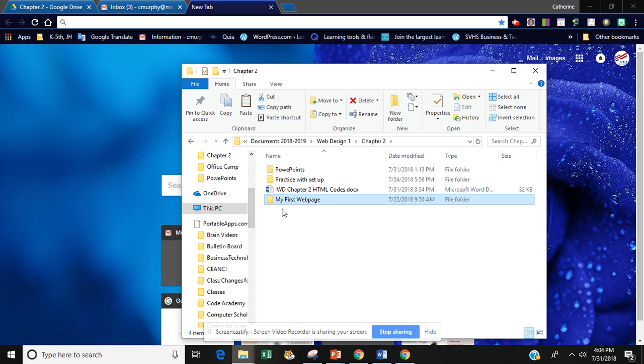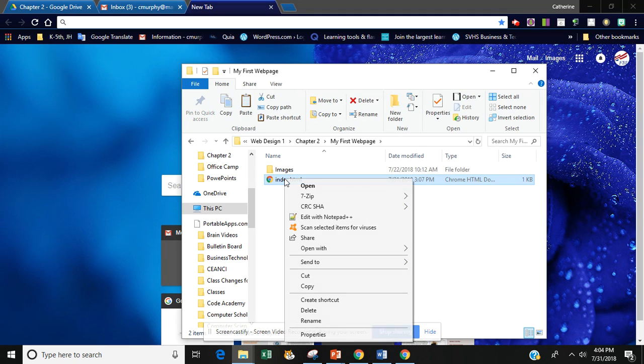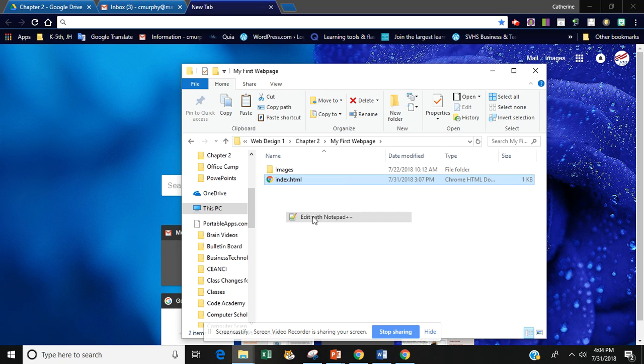So now that I have my first web page in there from chapter 1 I'm going to double click and select the index.html. Then I'm going to right click and I want to edit with notepad++.